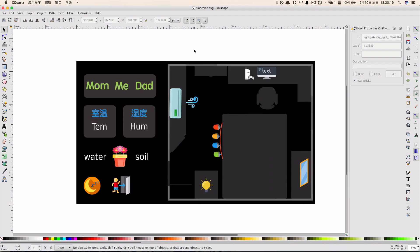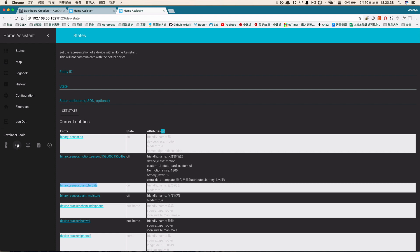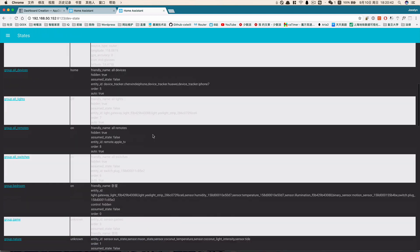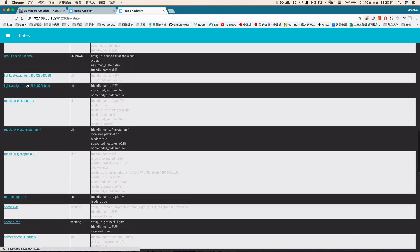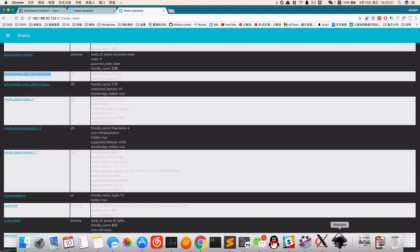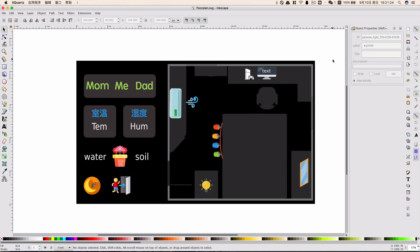After adding all elements to the floor plan, the final thing you need to do is link them with entities in the Home Assistant system. Open Home Assistant and go to the States panel — it lists all entity IDs of your entities. Copy the entity ID you want to use, then right-click the element you want to link and choose Object Properties. Paste the entity ID and click Set. Please repeat this procedure for every element you want to use.